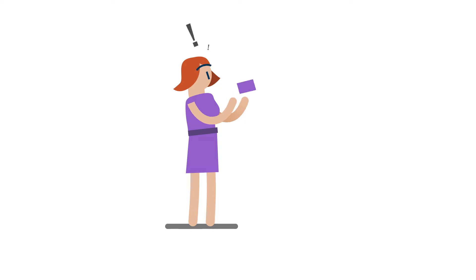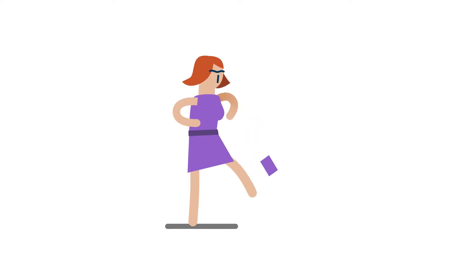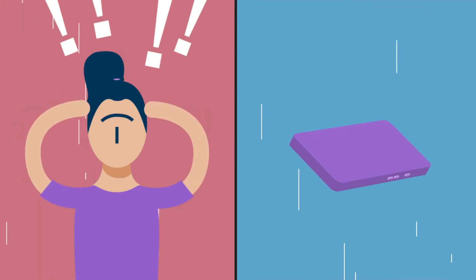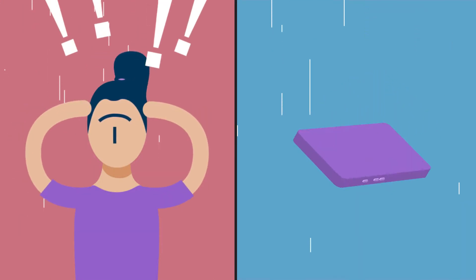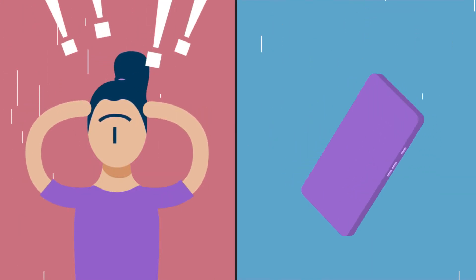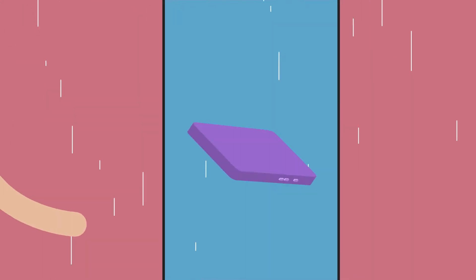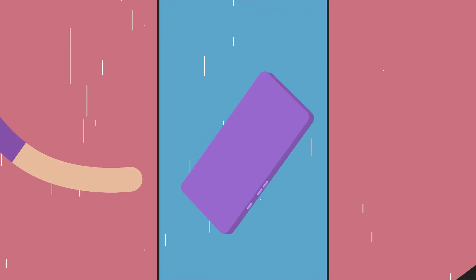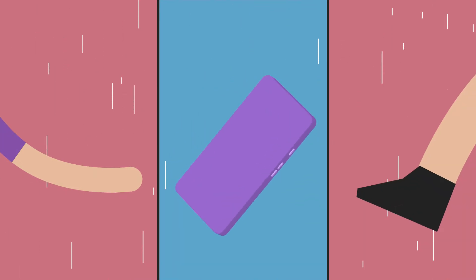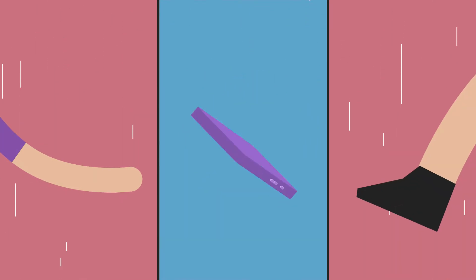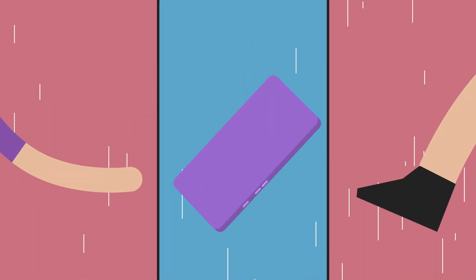If you're a cell phone user, chances are that at some point or another, you've dropped your phone. It's a dance many of us have become familiar with. Anytime you notice your phone hurtling toward the floor, your body reacts, throwing your arms and legs in its path in an attempt to keep it from crashing to the ground.